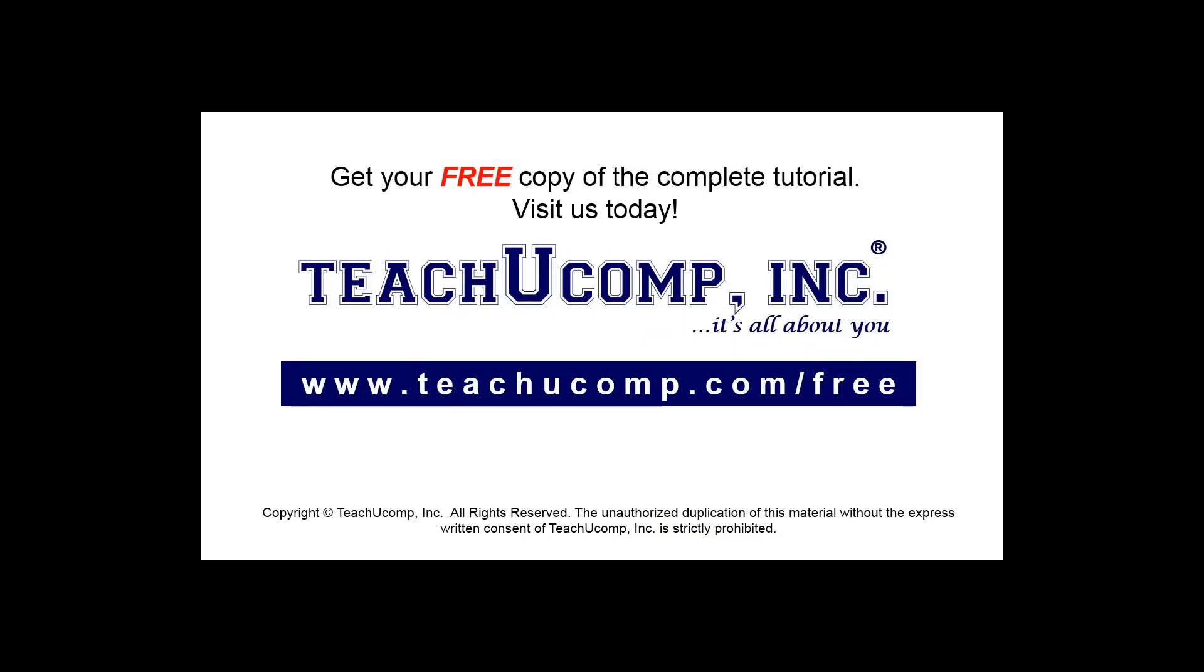Get your free copy of the complete tutorial at www.teachyoucomp.com/free.